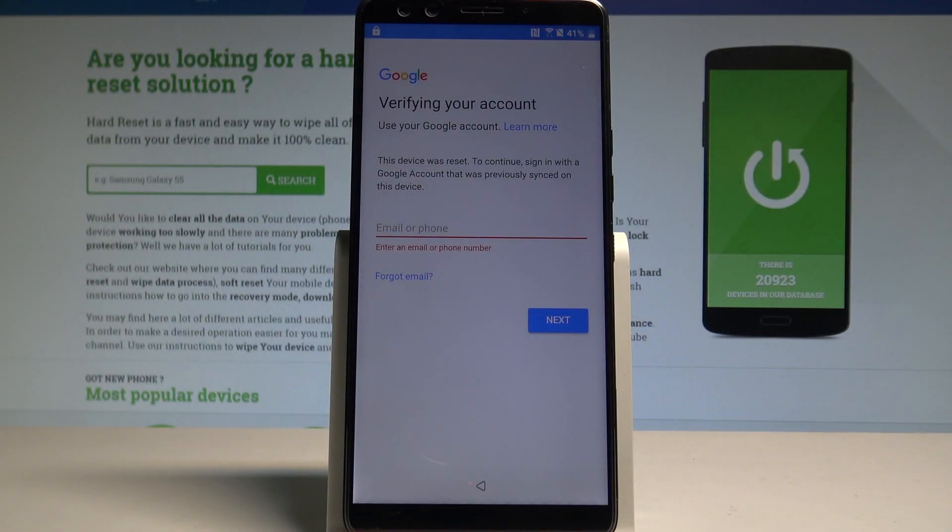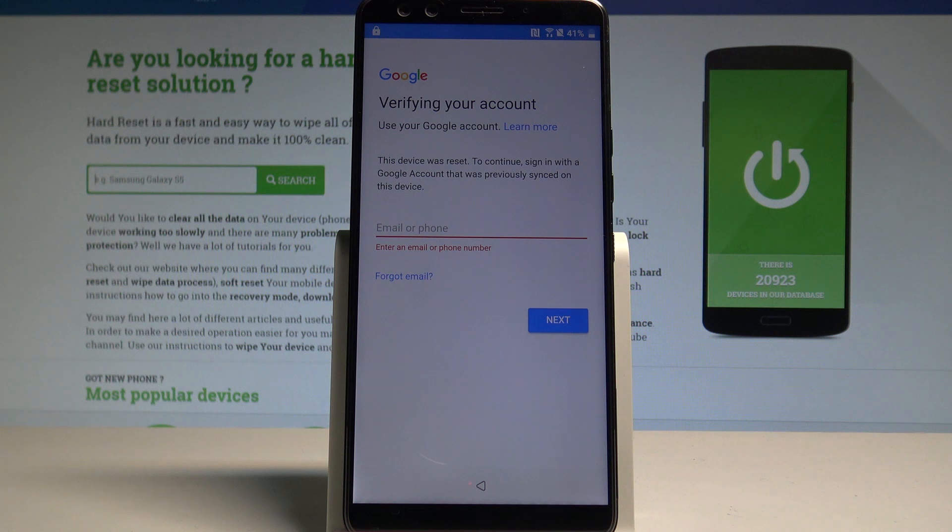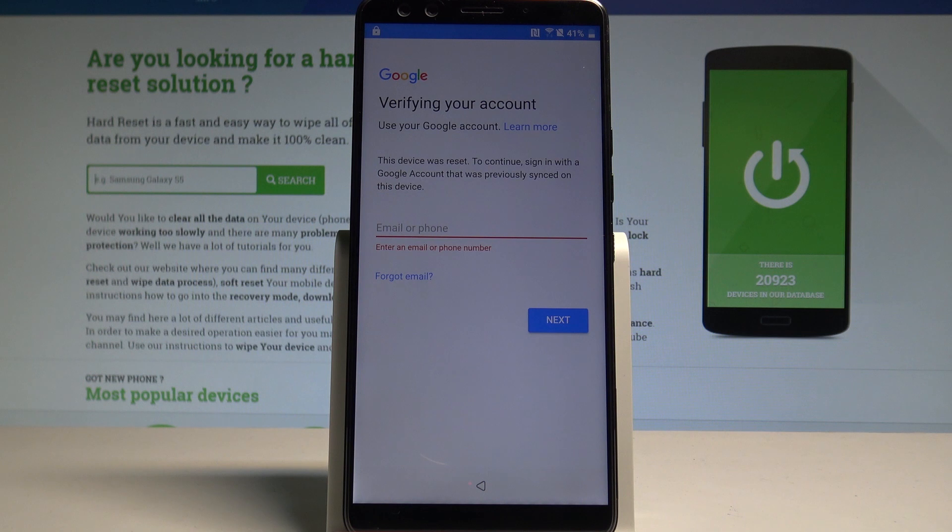Here I have HTC U12 Plus and let me show you how to bypass Google verification on the following device. So basically let me show you how to unlock FRP, how to activate this smartphone without the Google password and account.